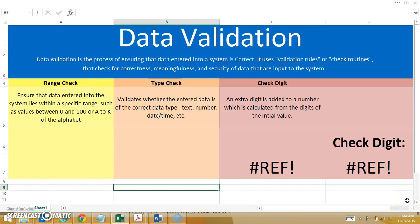We're now going to take a look at data validation. Basically, data validation is ensuring that the data going into our information system is correct. This makes use of validation rules or check routines that check for the correctness, meaningfulness, and security of data that is input into the system. By doing this, we increase our information system's data integrity because we know that the data in the system is the data we are expecting. We're going to look at three different types of tools that can be used for checking the correctness of data once it is entered into a system.